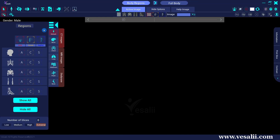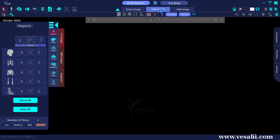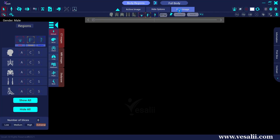This area also contains the Active Image button to determine the desired region and axis, the Hide Options button to hide images for a certain body region or axis, and the Help Image button to reveal a number of help images.